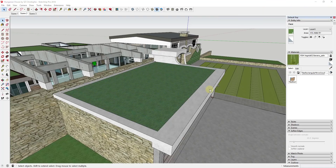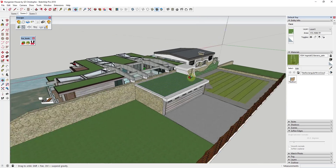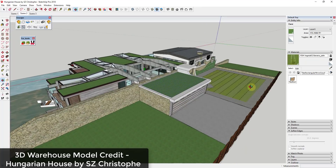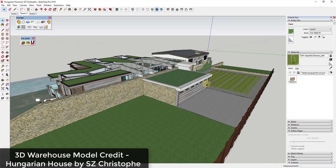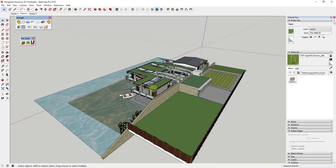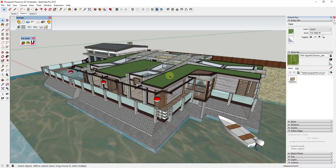The first thing you need to think about is why do you want grass in your model. Adding grass doesn't necessarily make a whole lot of sense if you're just trying to show a model — like this one, the Hungarian House by SZ Christoph — because if you're just showing a SketchUp model, there's really no sense modeling a whole bunch of little grass geometry since it doesn't get you anything.